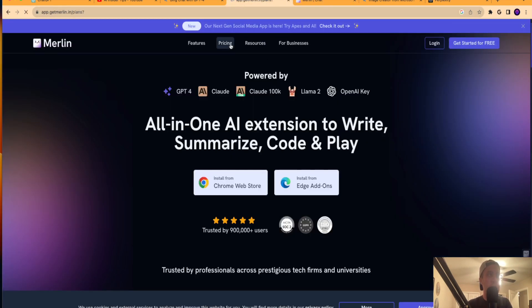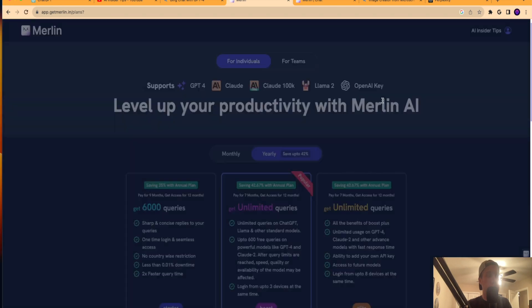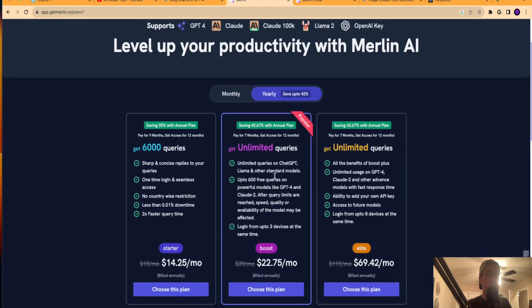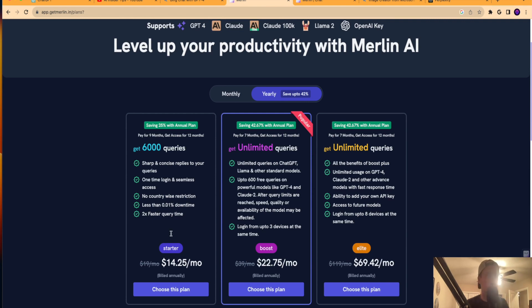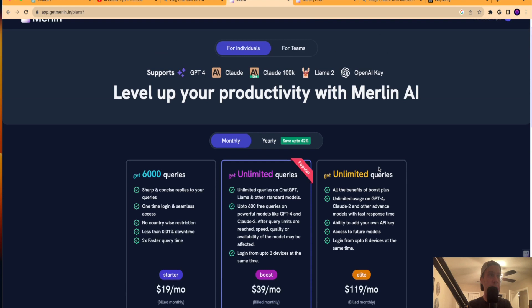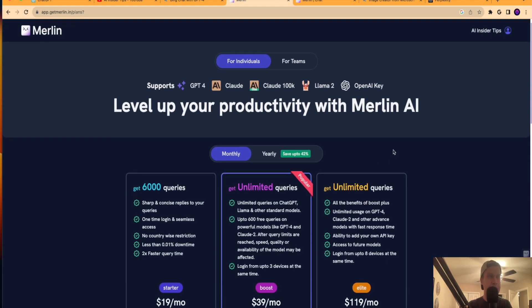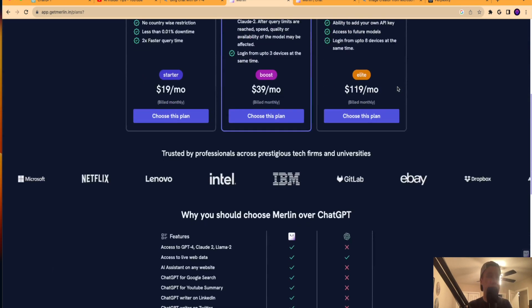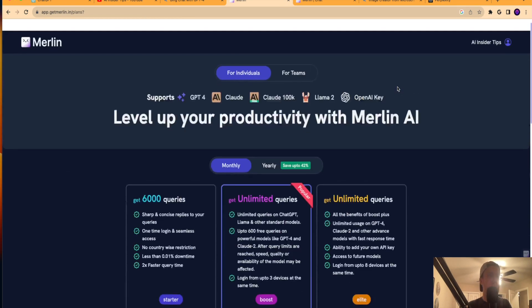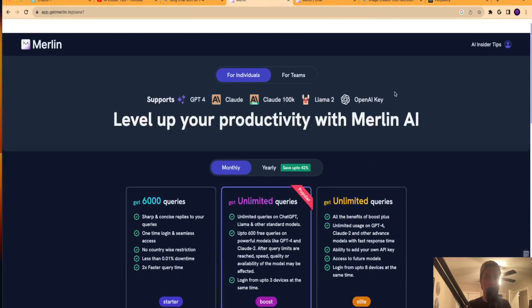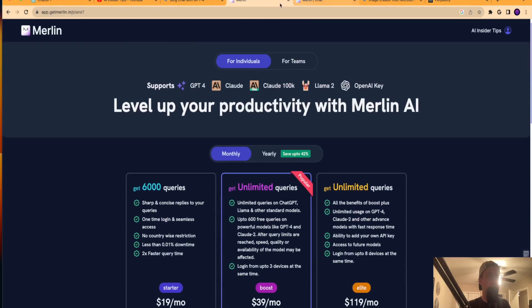If I click pricing, you'll see that you can get unlimited queries for $23 a month or starts at about $14 a month where you get 6,000 queries. That's the annual plan. You can get the monthly plan. But why this is so cool is it's an all-in-one chatbot that supports GPT-4, Claude, Llama2, which is Meta's LLM or large language model, and also the OpenAI API key. So Merlin is another great option here to get GPT-4 for free.